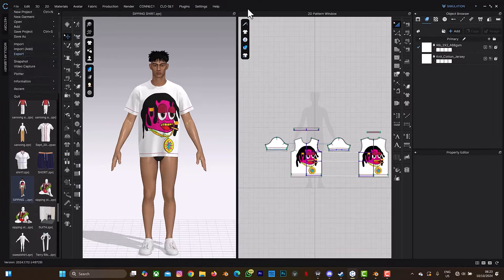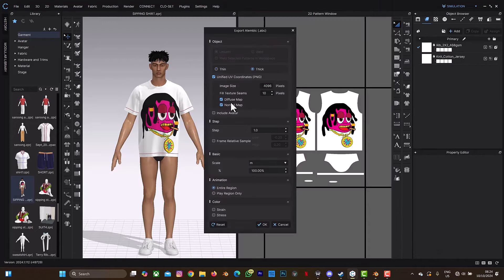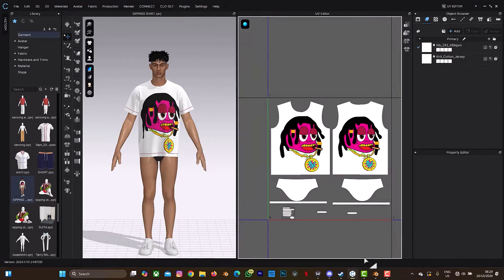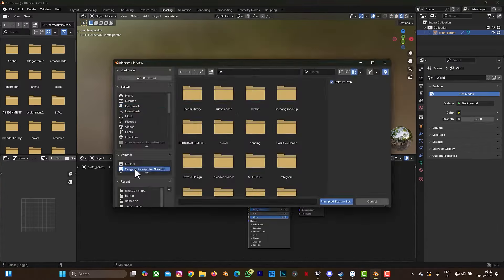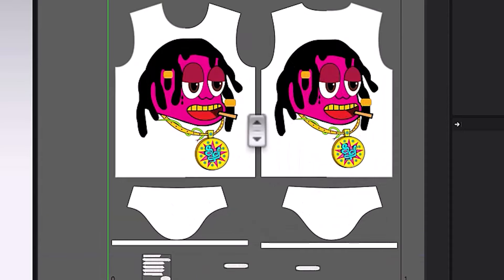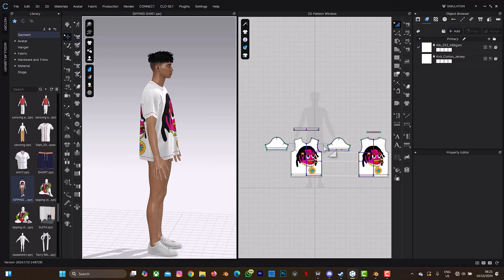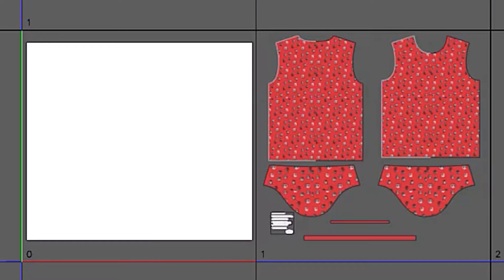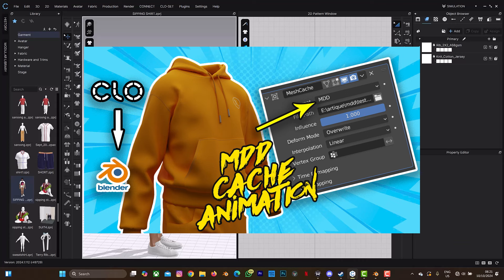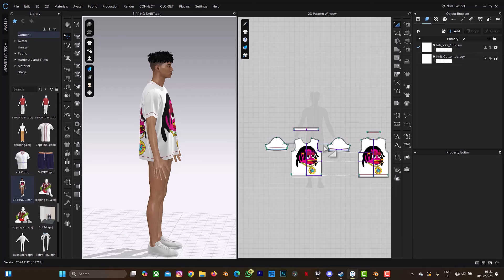Hello guys and welcome back to another tutorial on Clo3D. In this tutorial we're going to look at how to export your animation from Clo3D to Blender. We'll be looking at two aspects: a pattern on a single tile on your UV map, and a pattern on double or multiple tiles on a UV map. The option to export as point cache is now available starting from Blender 4.1 and 4.2, which is why I'm making this tutorial.